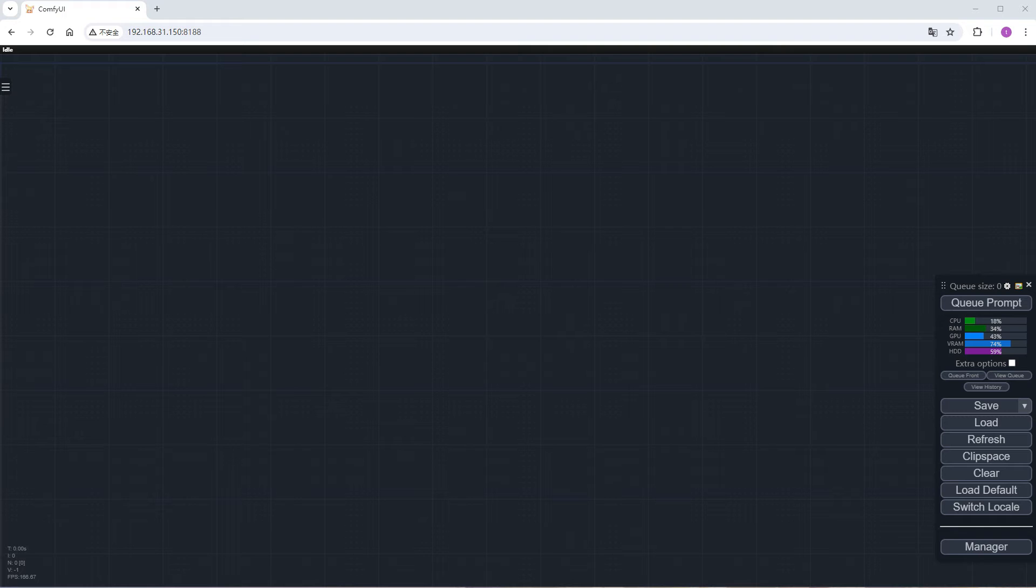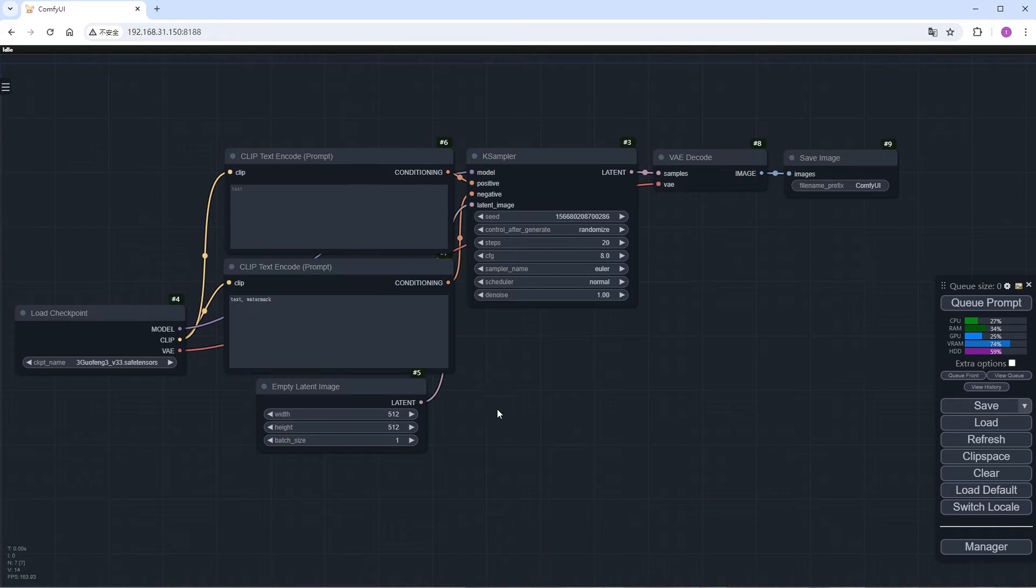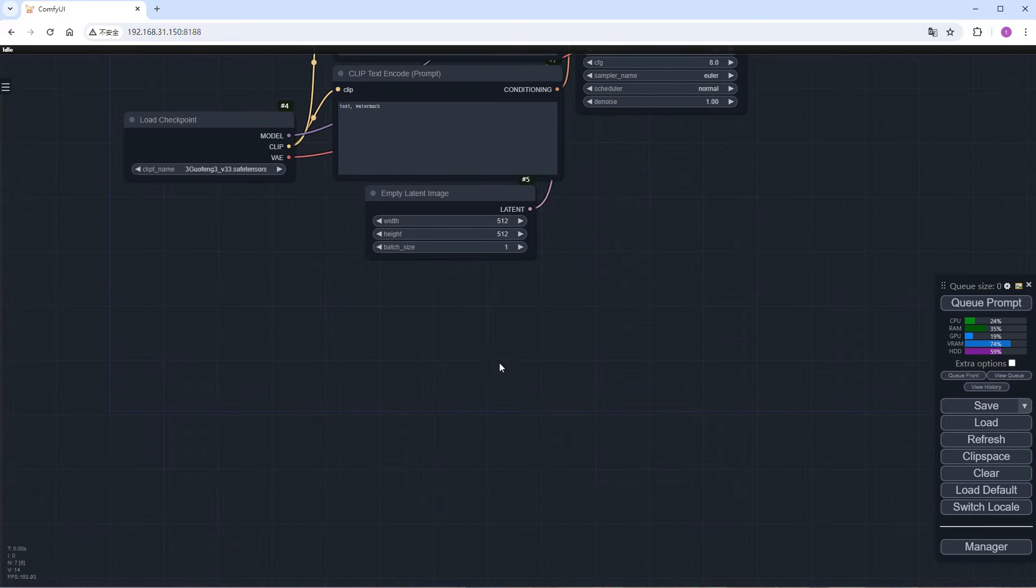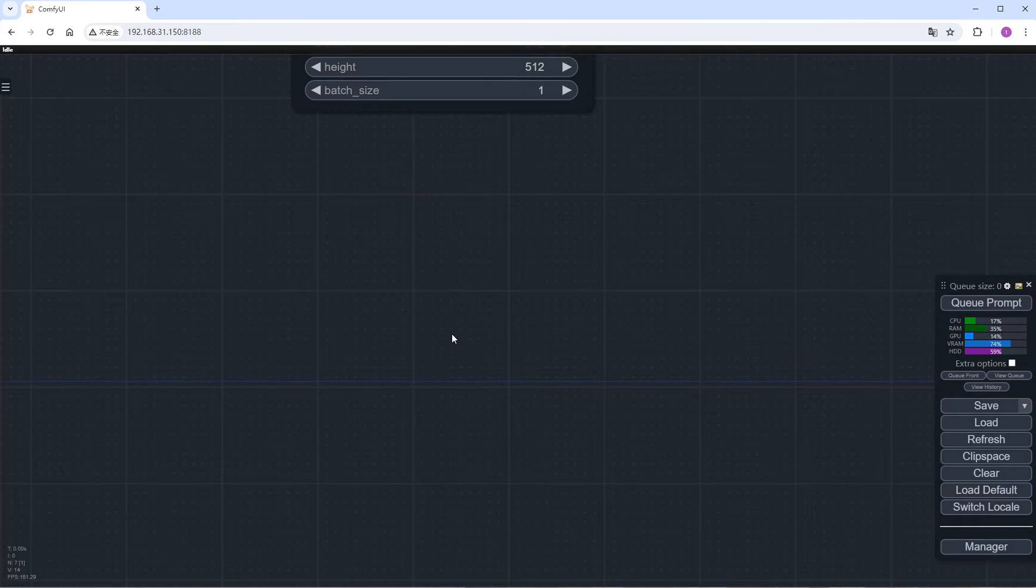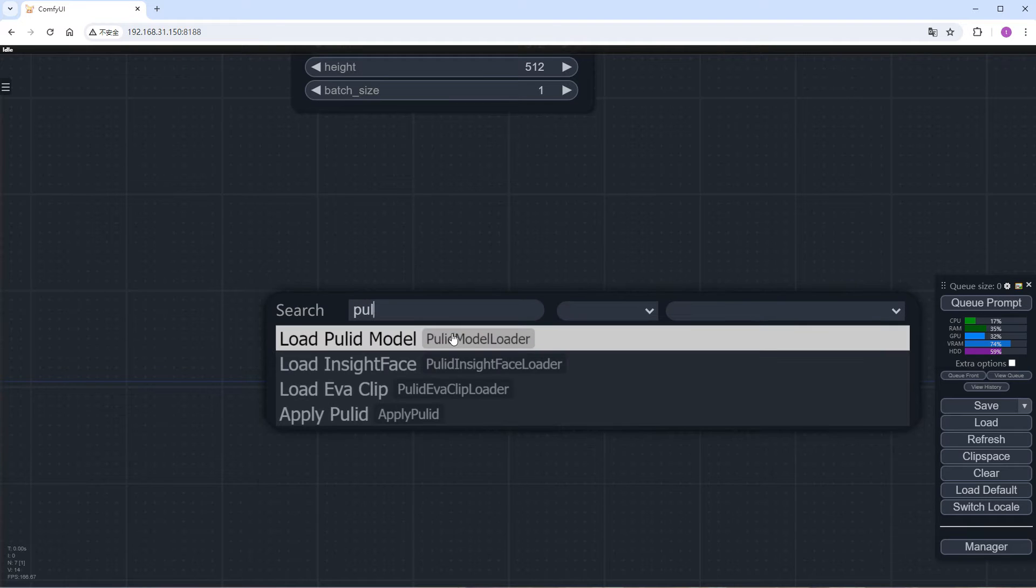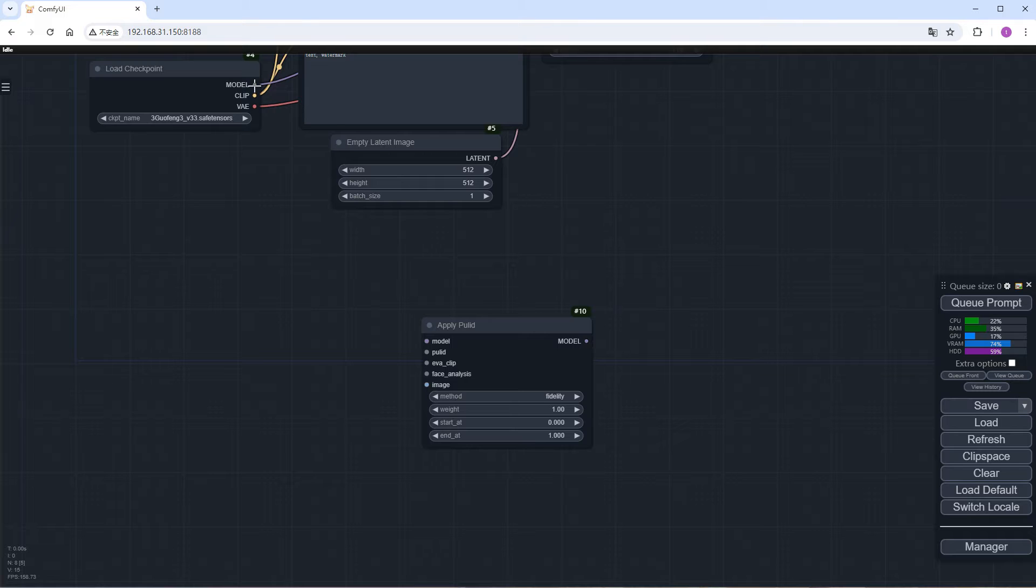Now, let me demonstrate how to use PULID. Load a default document image workflow. Keep the nodes unchanged here. Now add the relevant nodes for PULID. Double-click on the screen to search for PULID, select the Apply PULID node, and connect the model to the Checkpoint node.